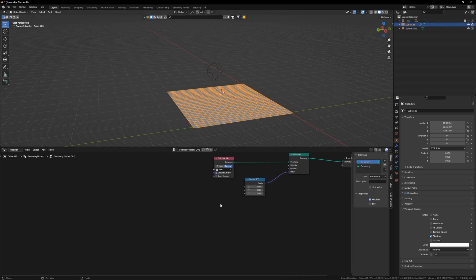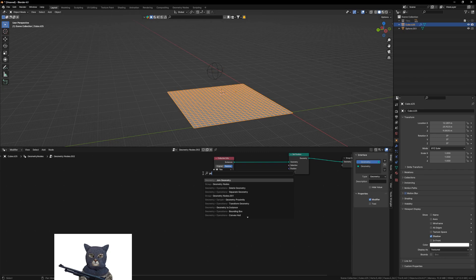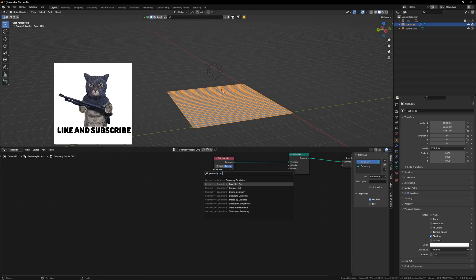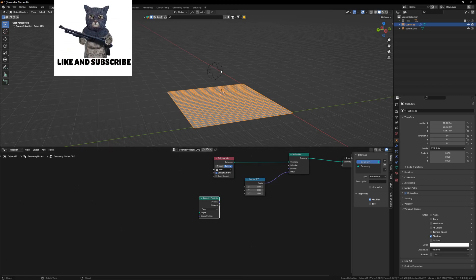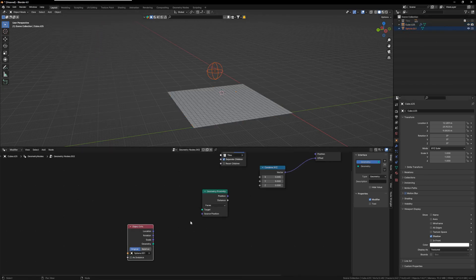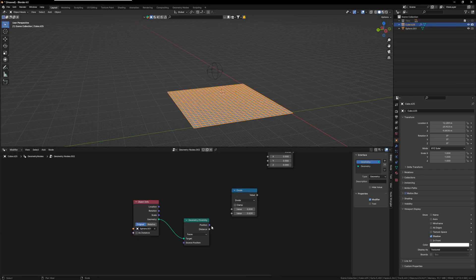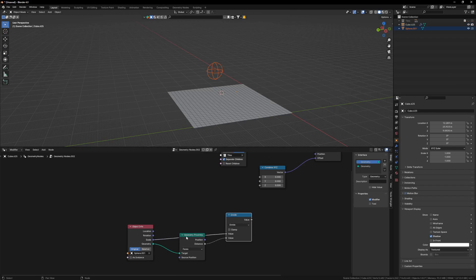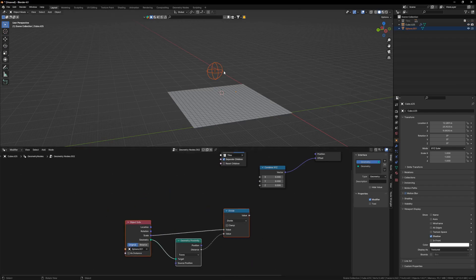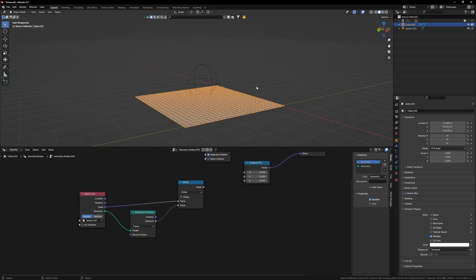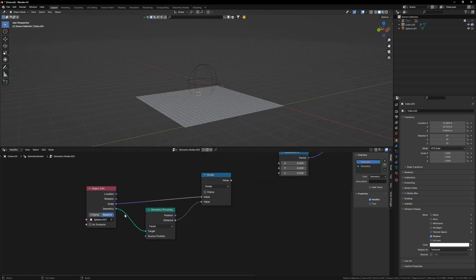Now we are all set. I will spawn in a Geometry Proximity node and also get this sphere inside a node tree. Let's connect it in here. I will also get in a Math node, select divide, and divide scale by distance. This simple three-node setup gives us the axis of this sphere's location and scale. Let's check 'relative' — it's important — and plug this in here.